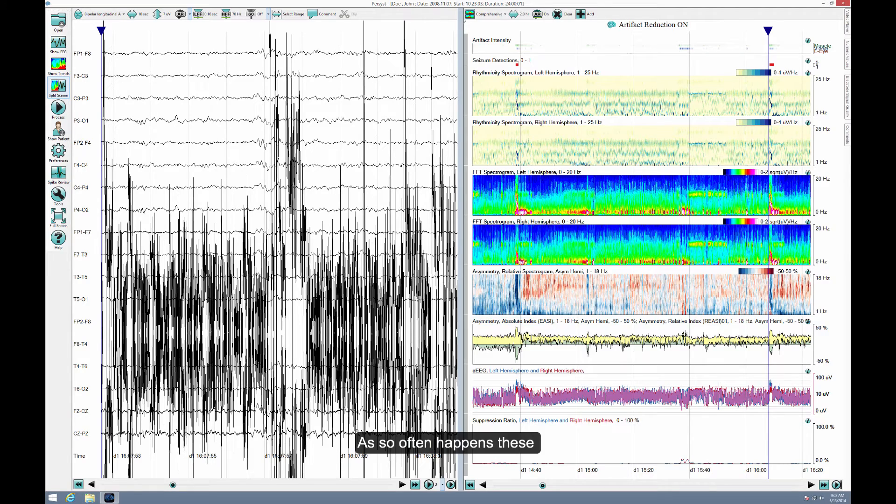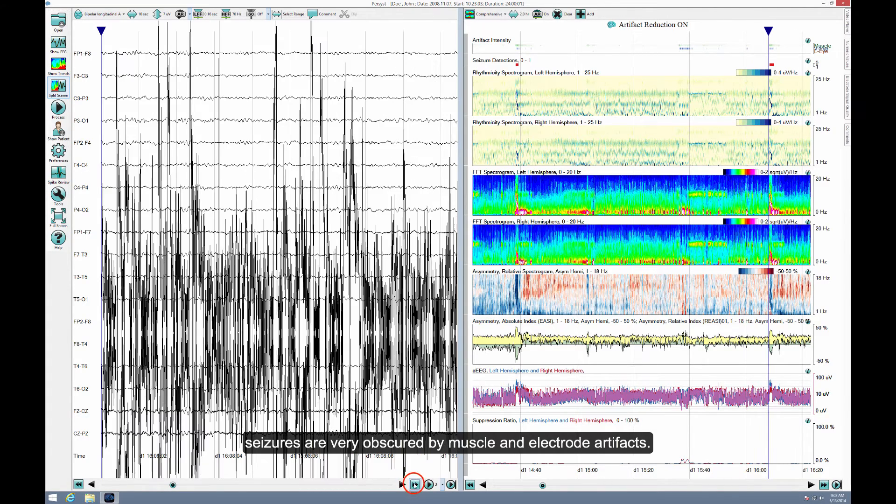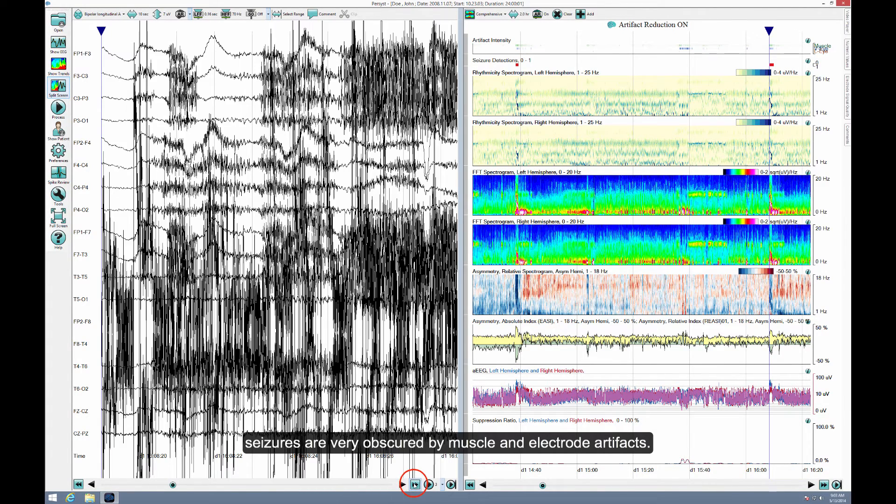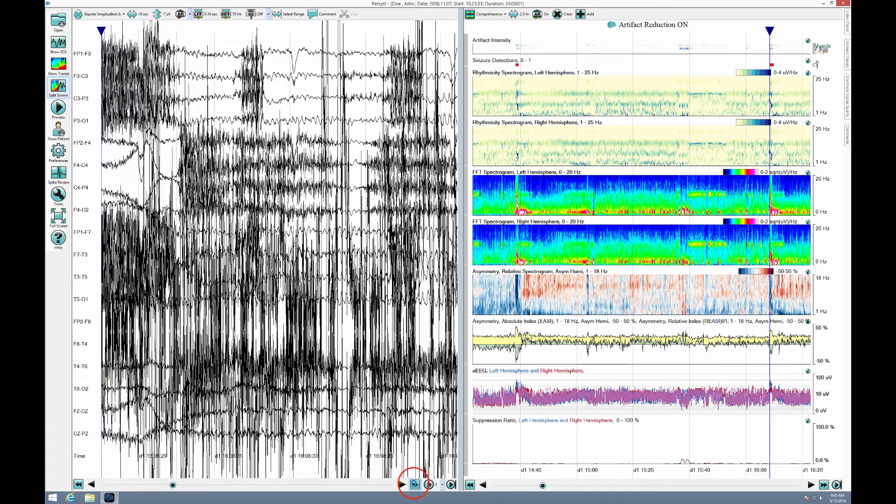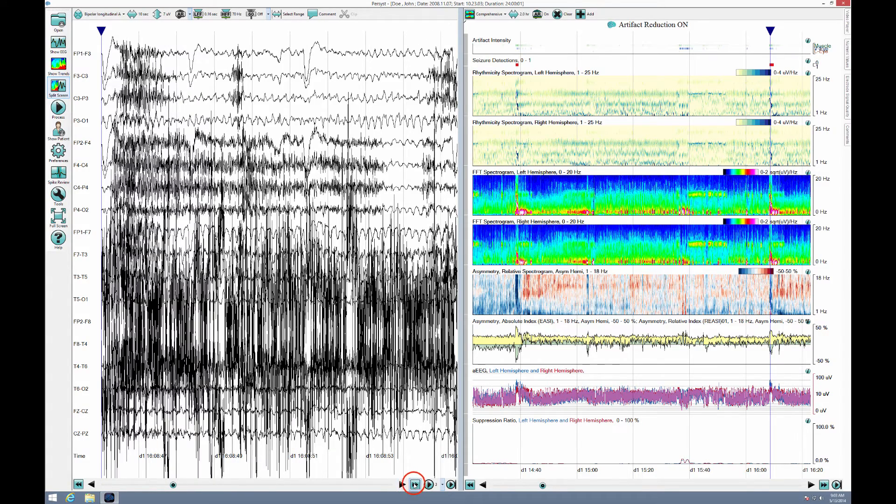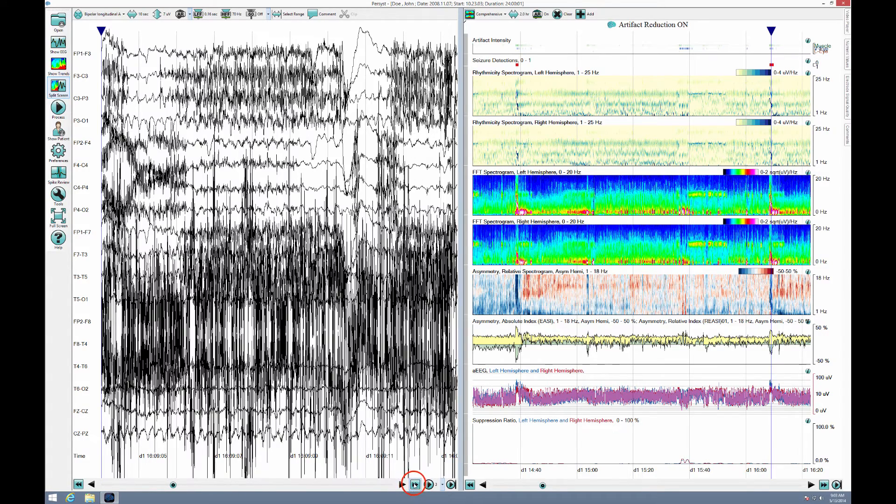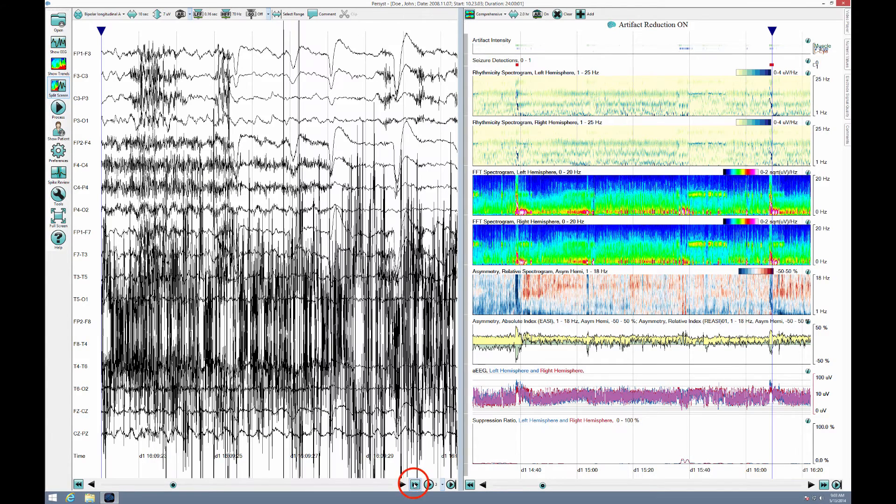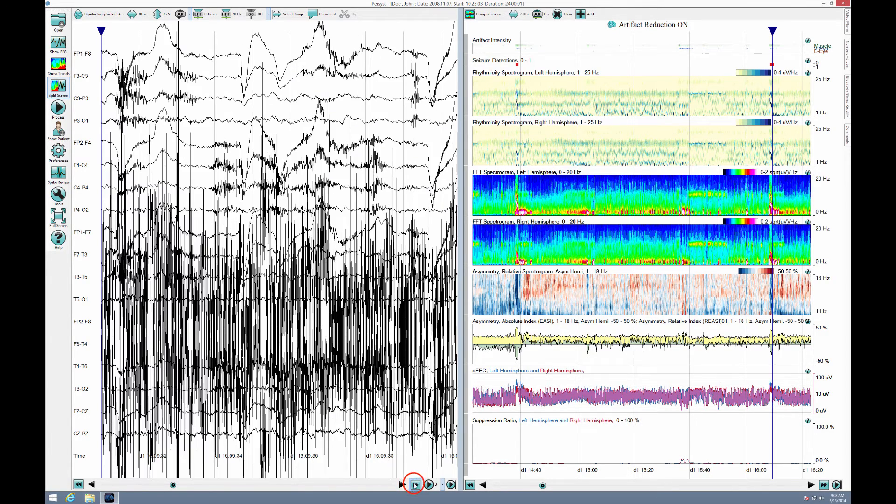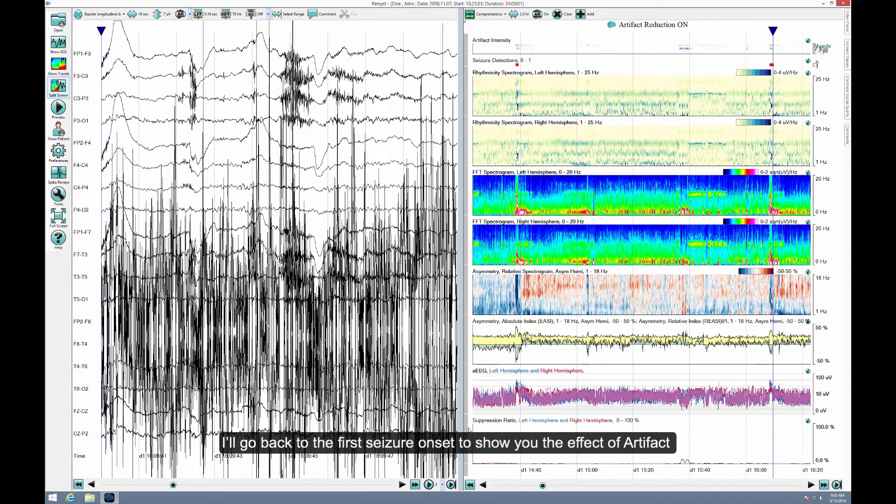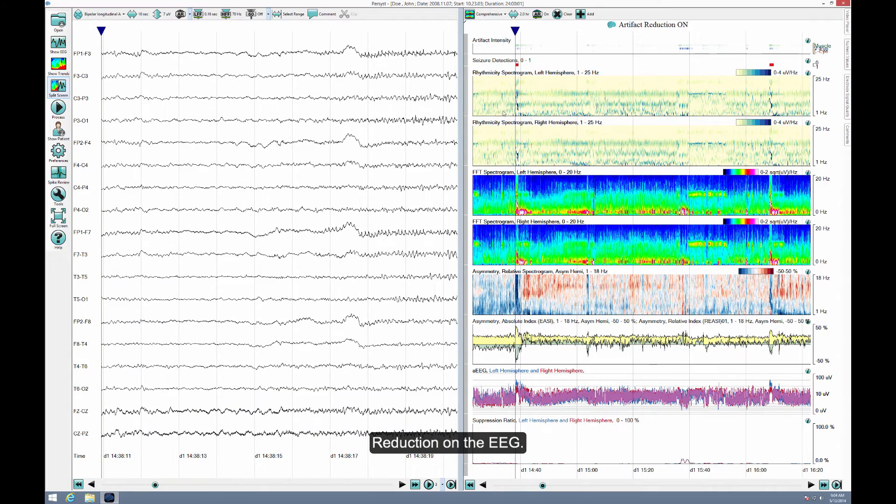As so often happens, these seizures are very obscured by muscle and electrode artifacts. I'll go back to the first seizure onset to show you the effect of artifact reduction on the EEG.